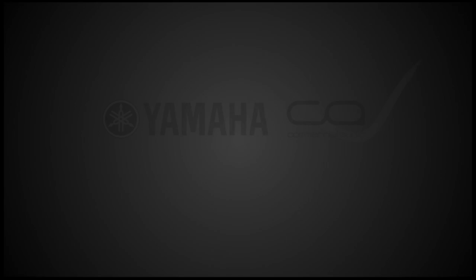Awesome. Well, we'll be back with more updates on Nuage as the week goes on. But thank you Marcel, and stay tuned for more updates from NAB 2014.